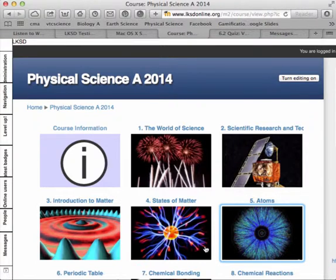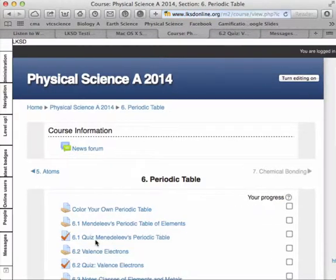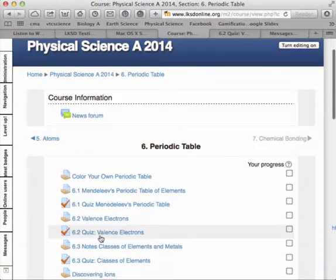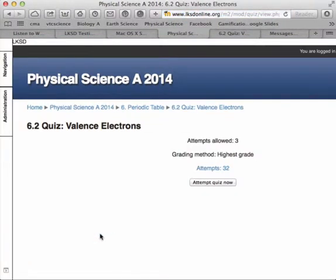In my Moodle classes, I use a quiz question type called a Poodle plugin that allows me to add a drawing response to the quizzes, and I'm going to show you how that drawing response works. So I come into my quiz,